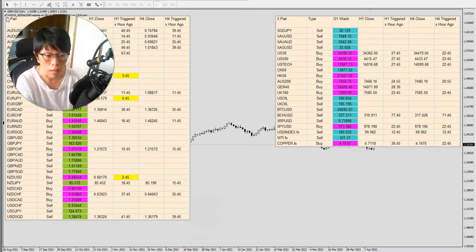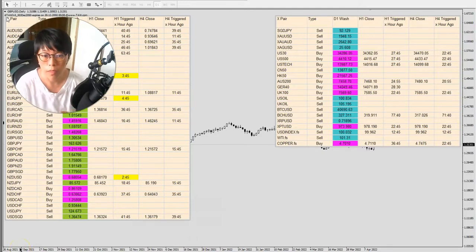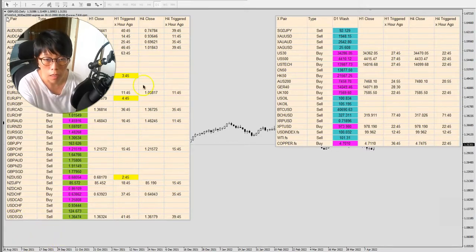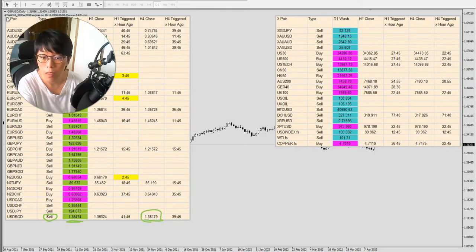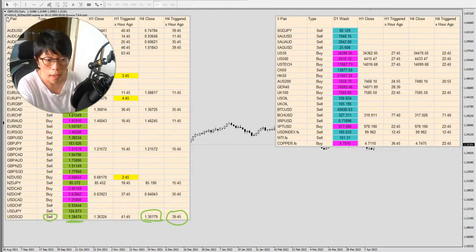Here I have the dashboard, which looks into all the different pairs at any one point in time and gives me the dollar signal. I have a sell signal on dollar/SGD at a price of 1.3617, 39 hours ago — meaning about two days ago — we had a sell signal in dollar/SGD.